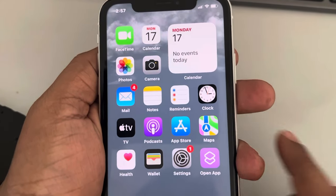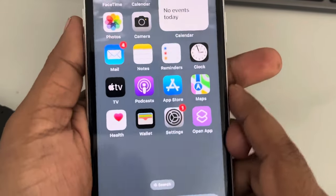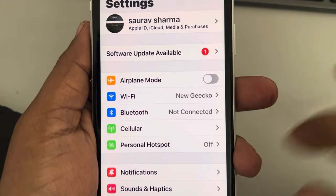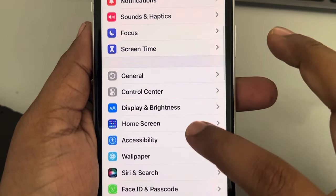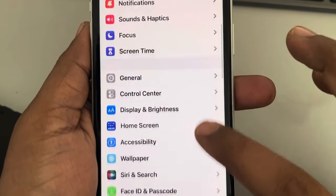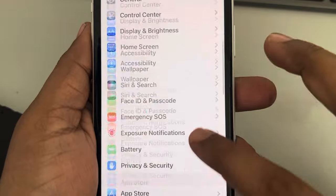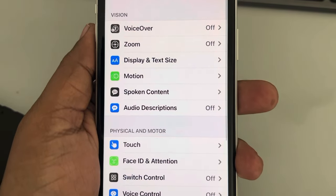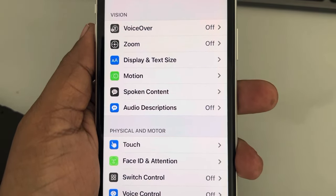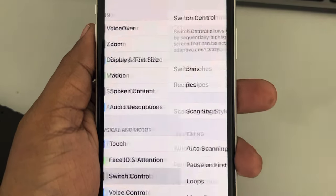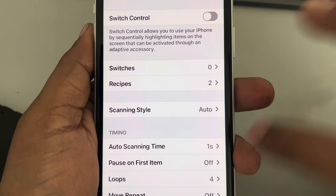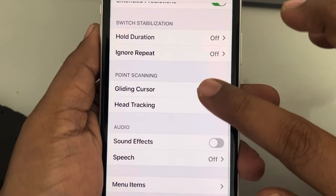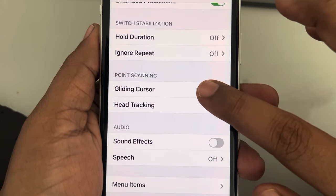Let's see how to change the gliding cursor speed on an iPhone. Go to Settings, scroll down and find Accessibility, and tap on it. Now tap on Switch Control, scroll down, and find Gliding Cursor and tap on it.